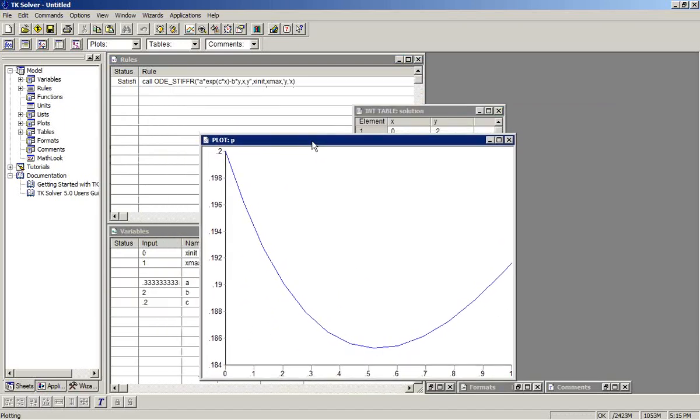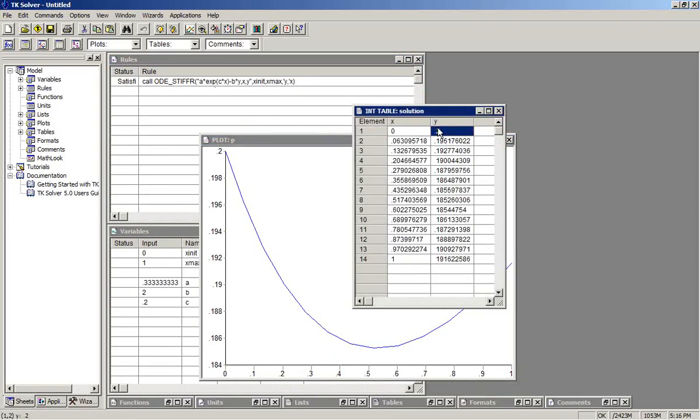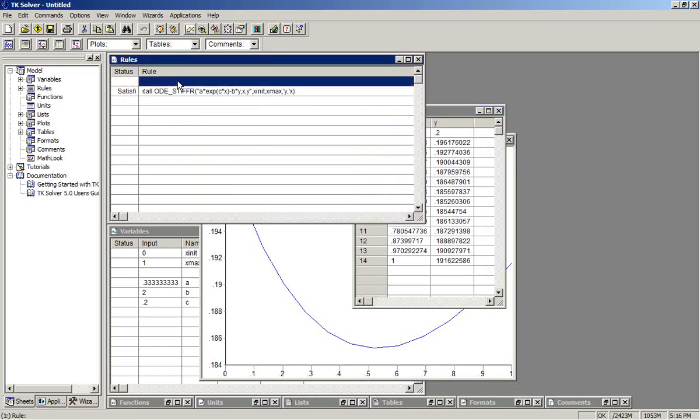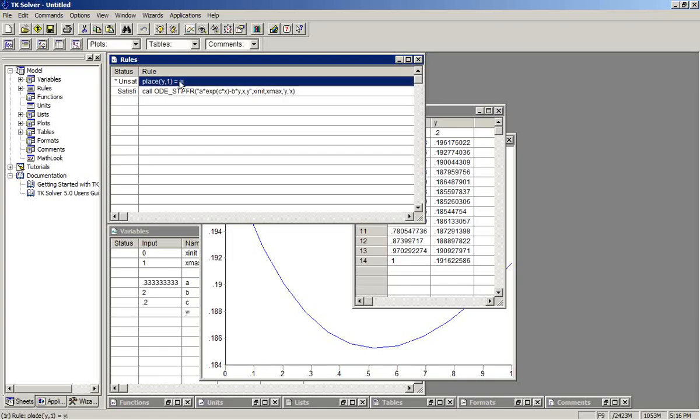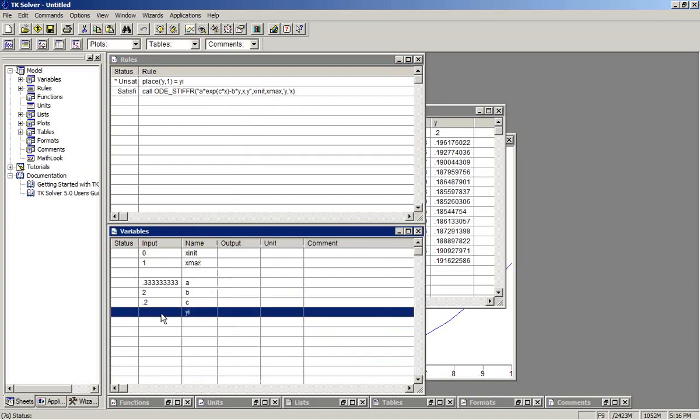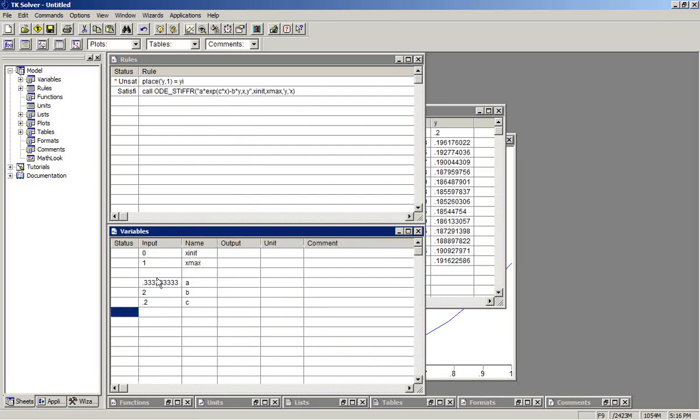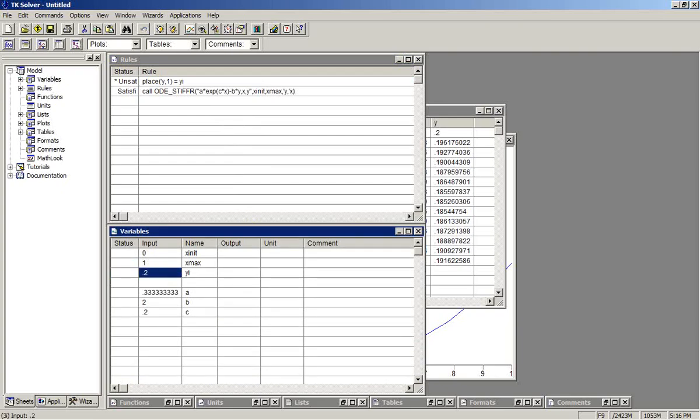The next thing we can show is the fact that you can place the initial condition in here programmatically. You can say, I want to use a place function in TK. I'll place into the list Y, into the first element, the value of the variable, I'll call it YI. So now in my variable sheet, I have variable YI. I'll move that up here to this section with the other initial conditions. And I put 0.2 in there.